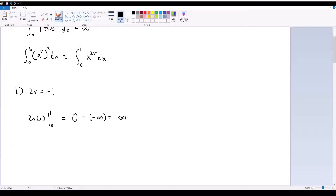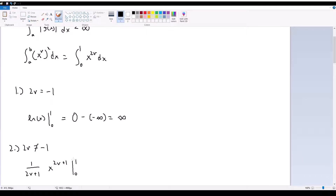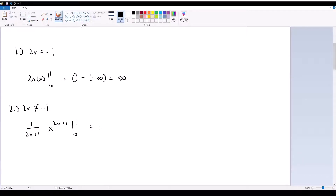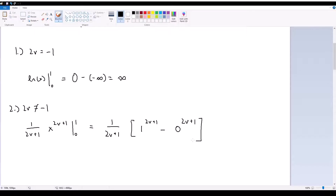Alternatively, if 2v doesn't equal negative 1, we get 1 over (2v + 1) times x to the power of (2v + 1) going from 0 to 1. This is going to equal 1 over (2v + 1) times [1 to the power of (2v + 1) subtracted by 0 to the power of (2v + 1)].